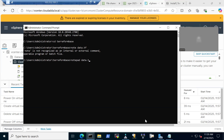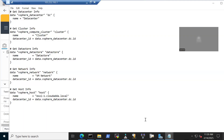The data.tf file contains Terraform data blocks that read existing vCenter information. It fetches the datacenter info, cluster info, datastore info, networking info, and host info — all the details needed to create a virtual machine.